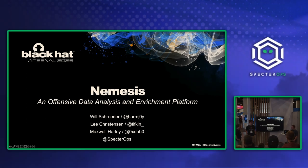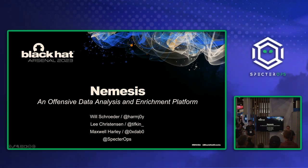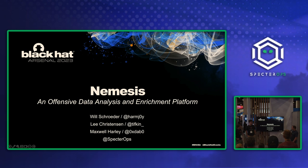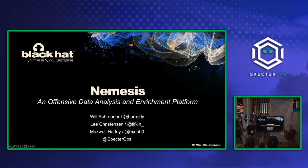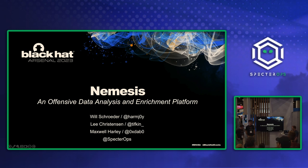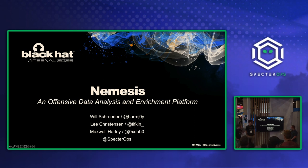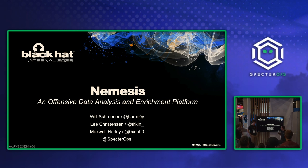All right, we'll go ahead and get started. Welcome, everybody. We're excited to talk about Nemesis. If you didn't join us yesterday at Arsenal, we're glad we can share a little bit more now. A few introductions. My name is Lee Christensen. I'm a security researcher here at SpecterOps. I have a background in pen testing and red teaming and software security, so kind of a culmination of a lot of that knowledge has led into what Nemesis is now. I'll let my co-workers here introduce themselves, too.